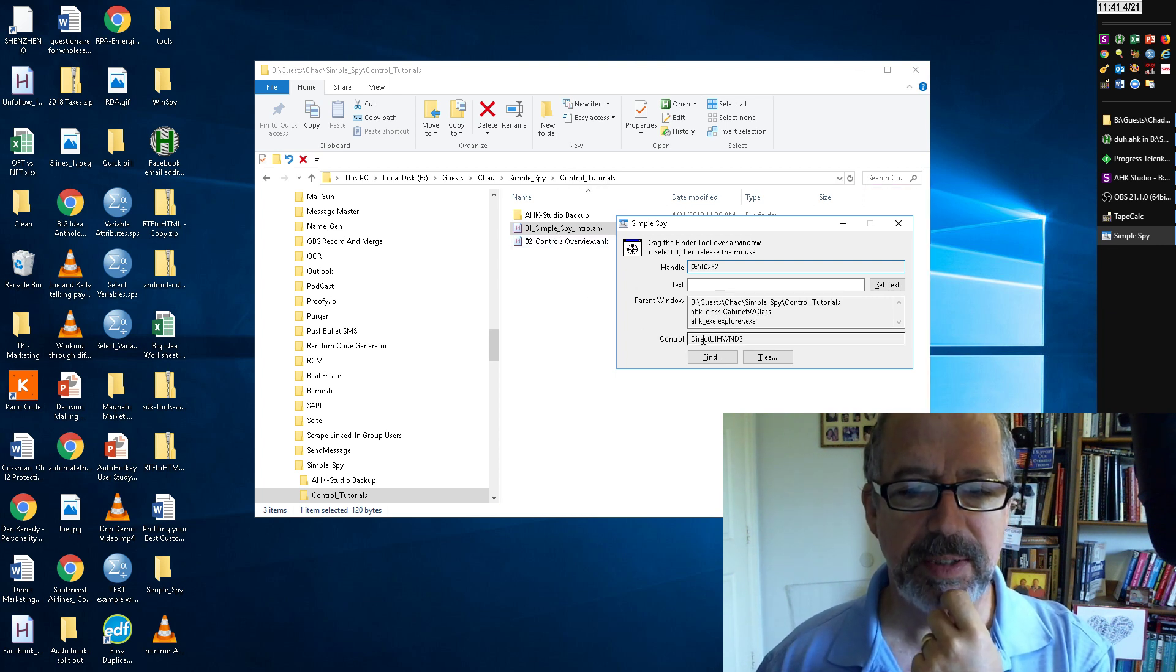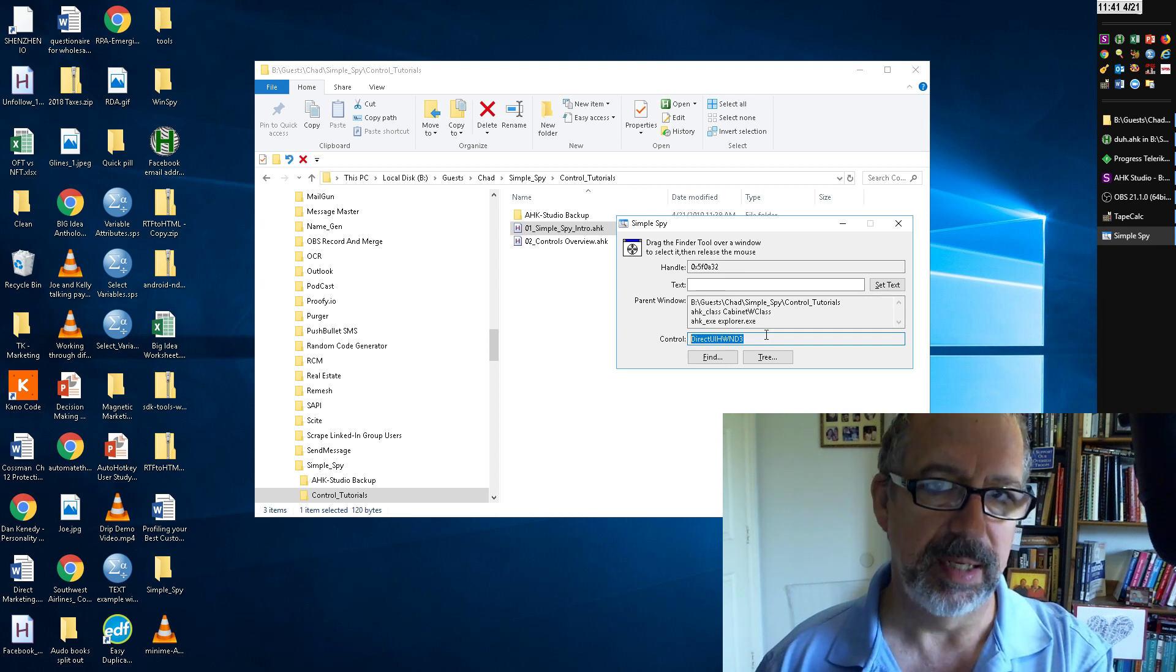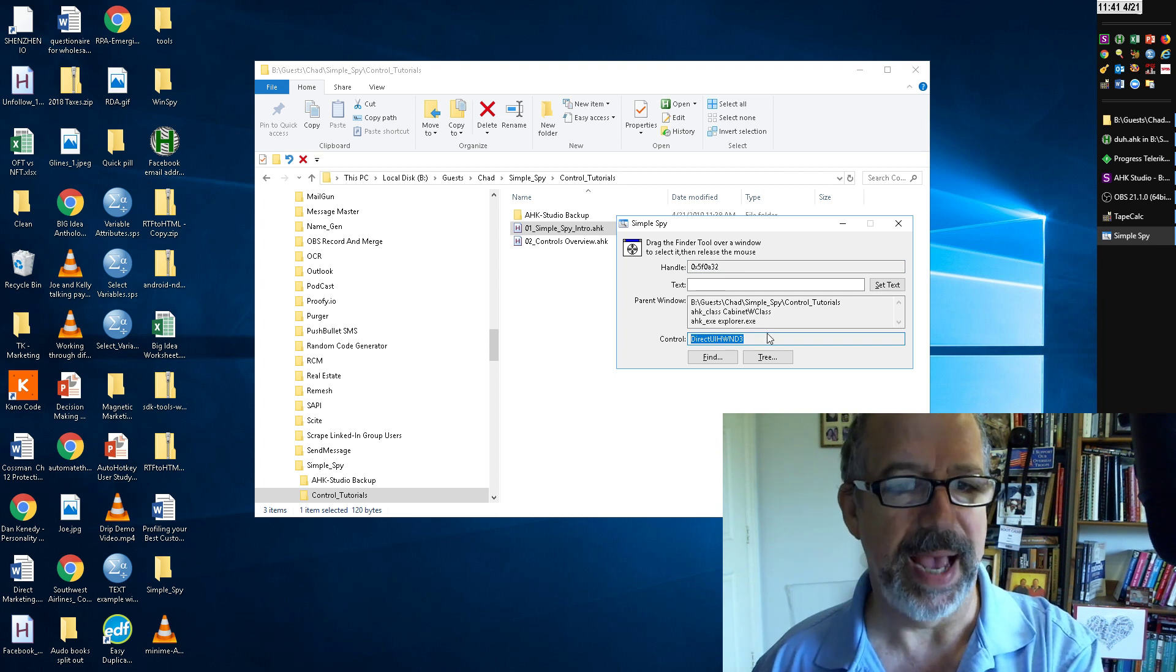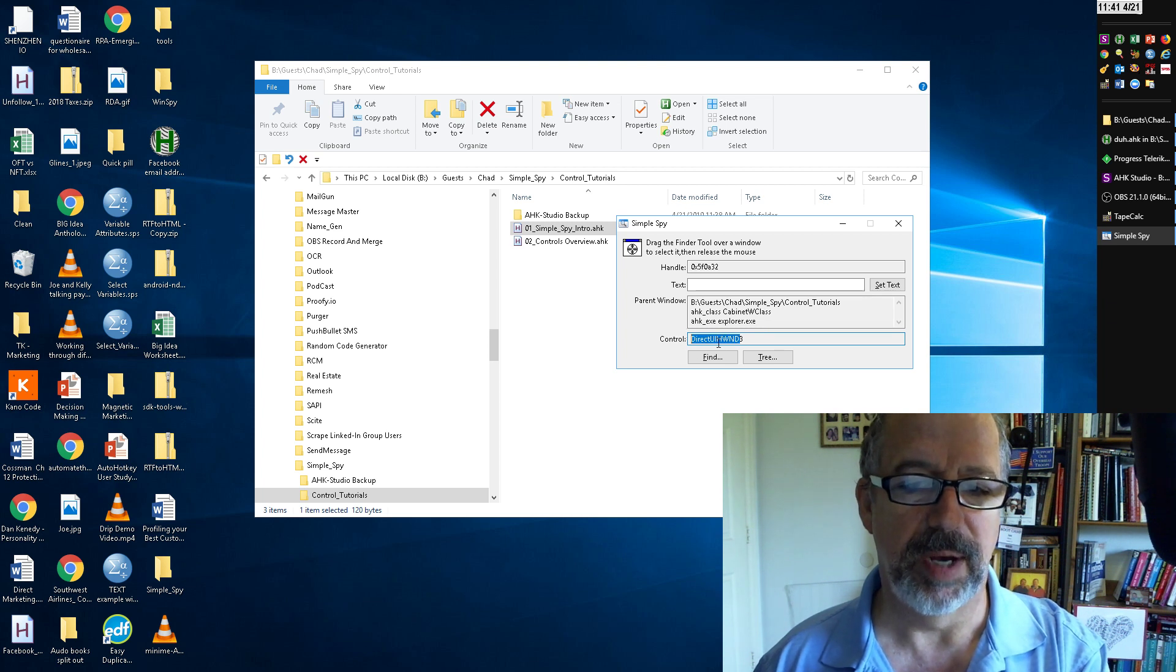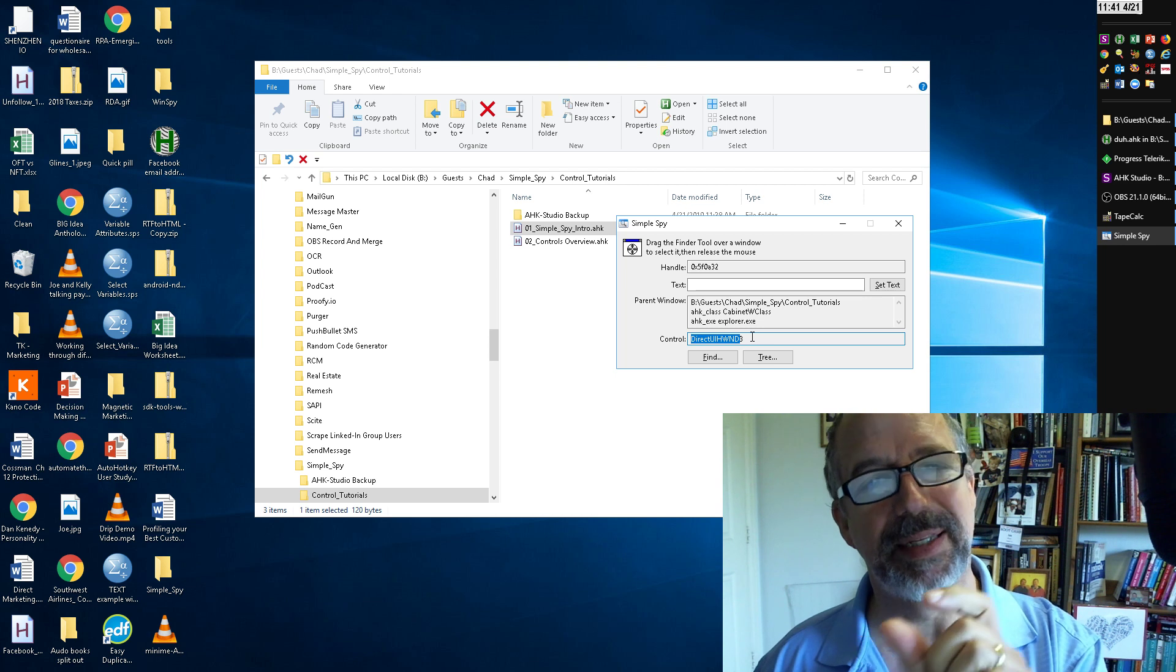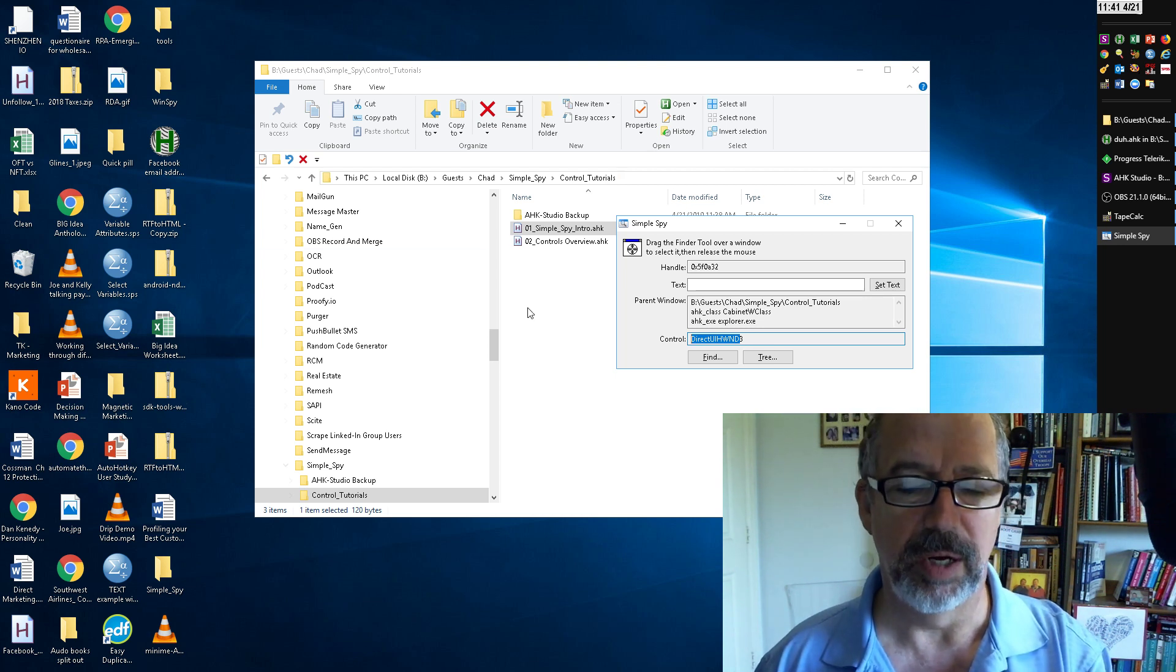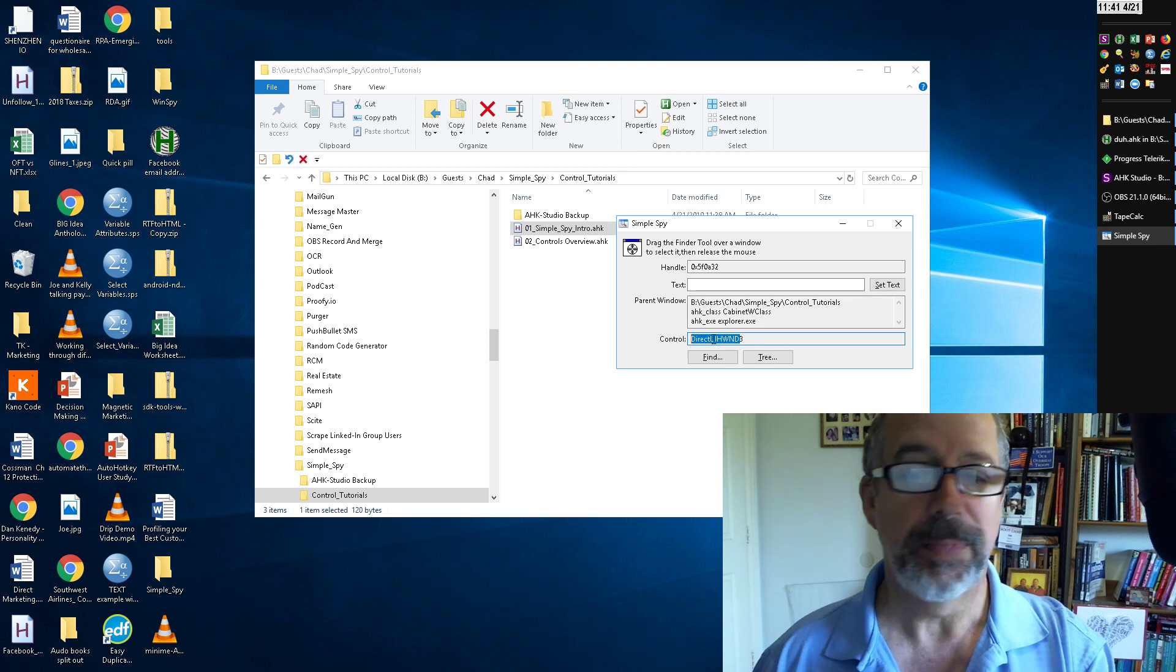Class nn meaning that's a class instance which has the ID at the back, so the nn is like this three here. The class is more than likely just this DirectUIHWND and then the class nn you throw on that three, it's the instance. So it's the third one in this window of that class.